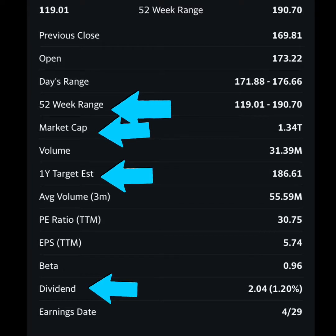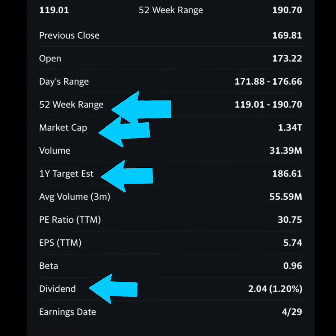Possibly one of the most important things is understanding the dividend. For Microsoft it's $2.04, which is 1.2% of the total stock price paid out annually. Really strong growth stocks like Amazon, Google, or Tesla do not have any dividend — you would just make money from selling the stock for a profit.